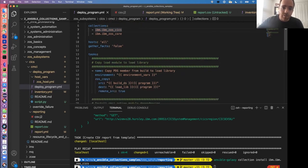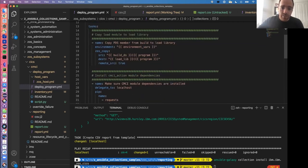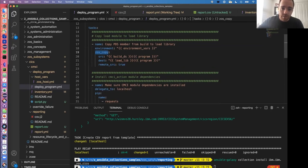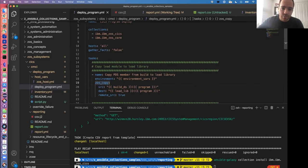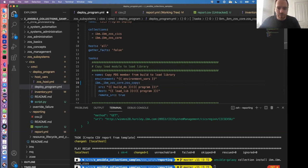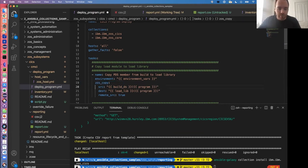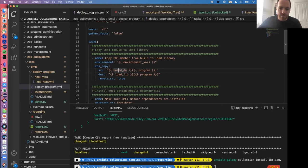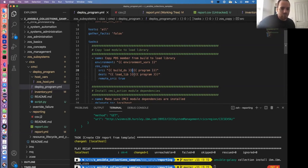Let me talk about what this sample actually does before I run out of time. We're going through a scenario where we have an automated build process that has compiled a load module, and we want to copy it into a dataset being used as a load library by our CICS region. Once that's done we want to run a newcopy or phase-in on that program to get CICS to reload the latest version. We use the ZOS copy module from IBM ZOS core, specifying the source dataset and the target load library dataset member.